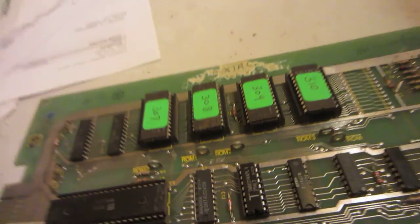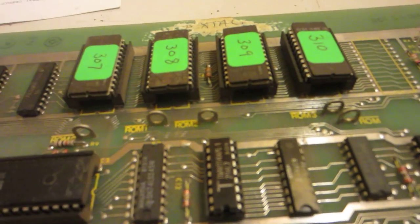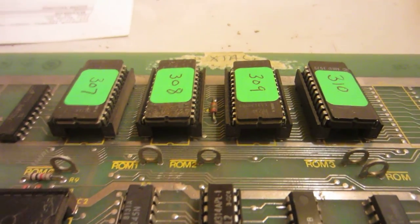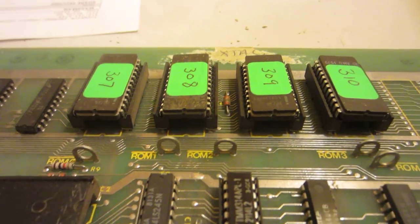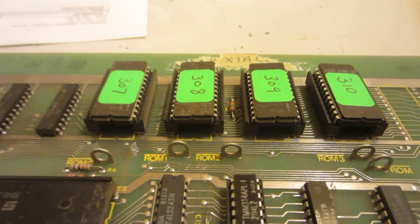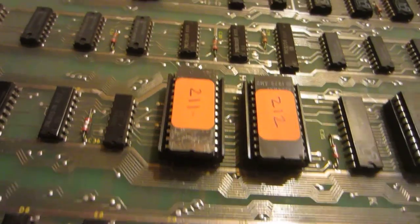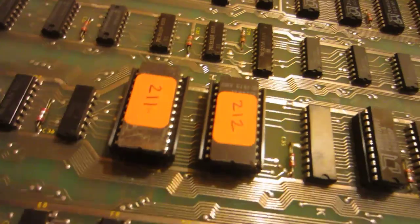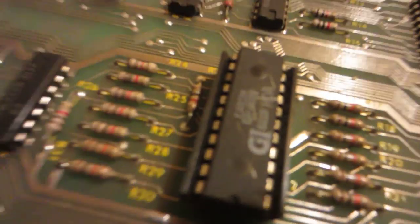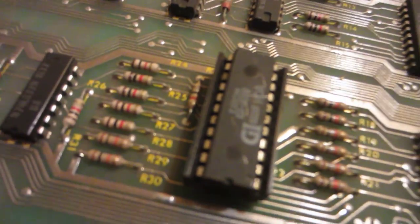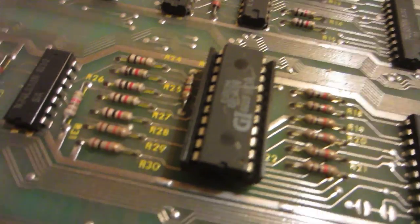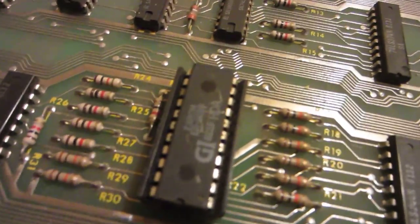I also went ahead and checked the EEPROMs and re-burnt an entire new set for the board here. That's as far as I can go - I don't have the capability to do the ROMs.